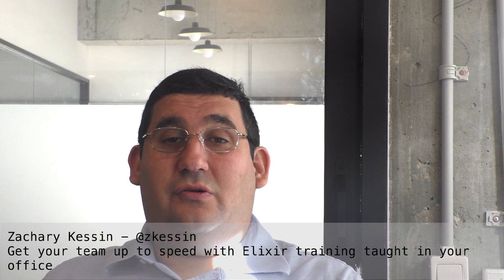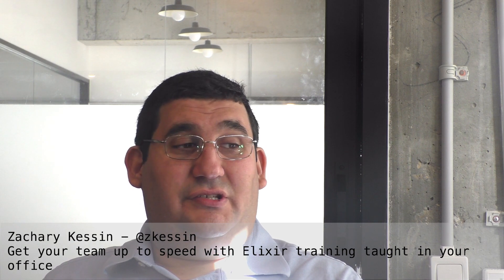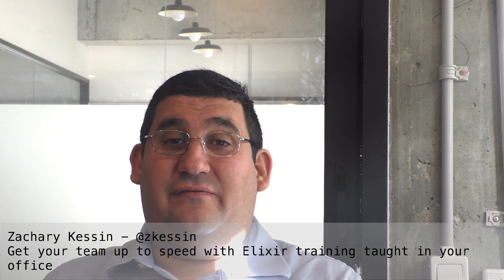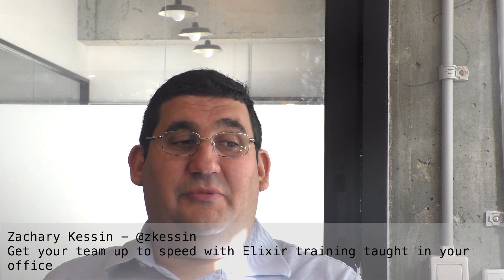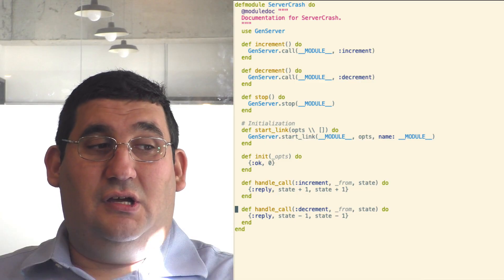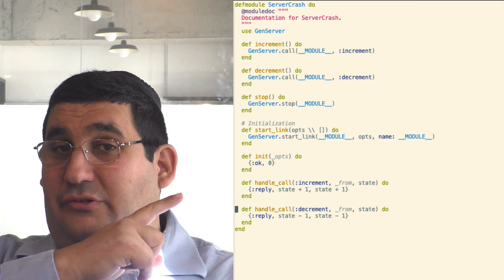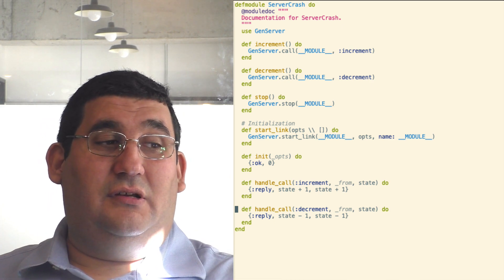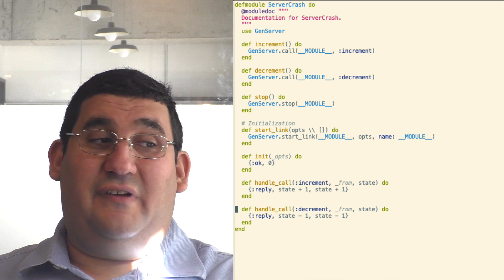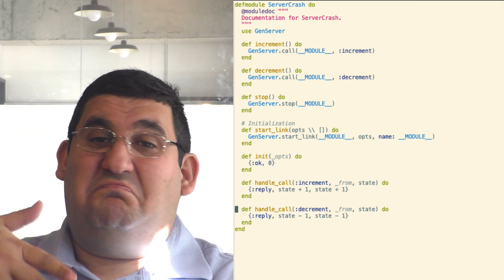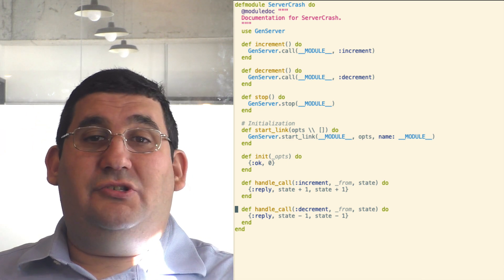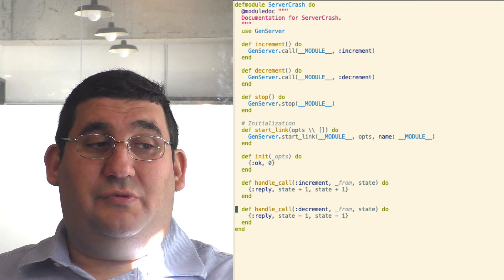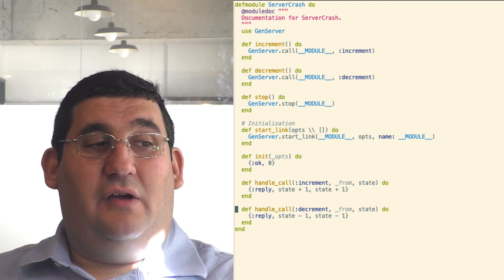So one cool thing you can do with property-based tests is test invariance on stateful systems. In order to demonstrate that, I have a GenServer which can take two messages: increment and decrement, and will return the current value with value. It's a counter.